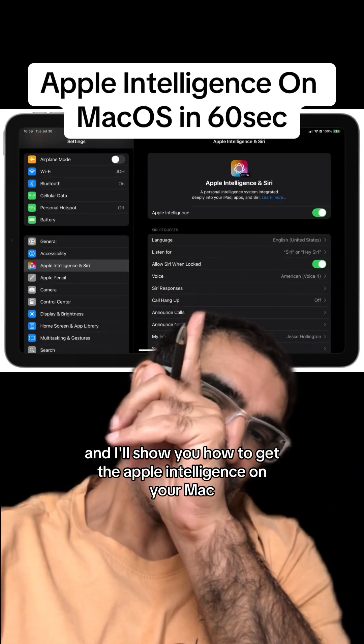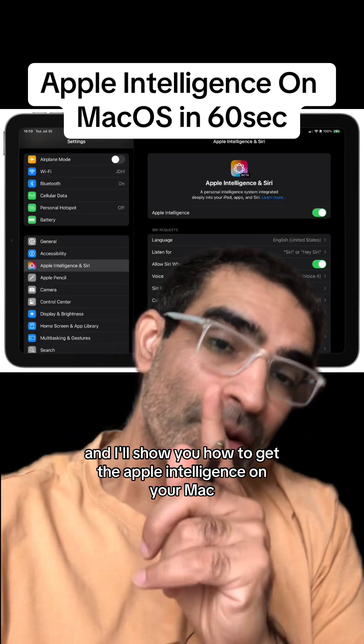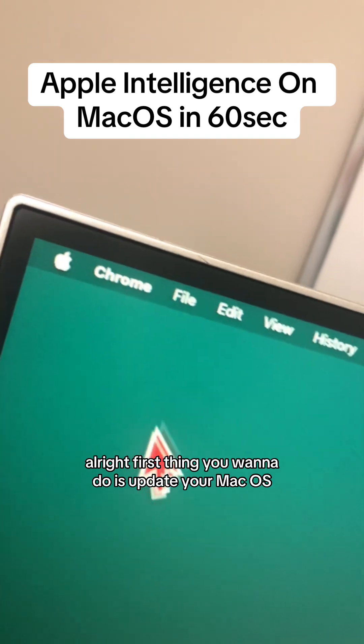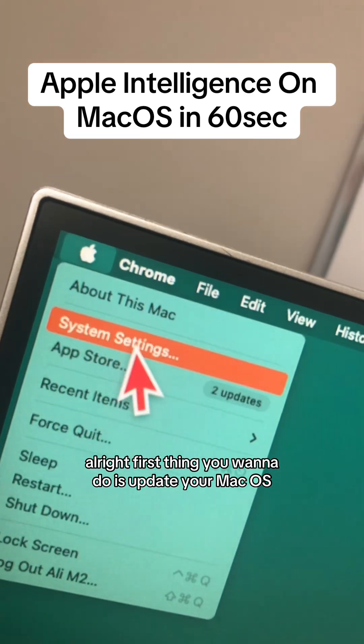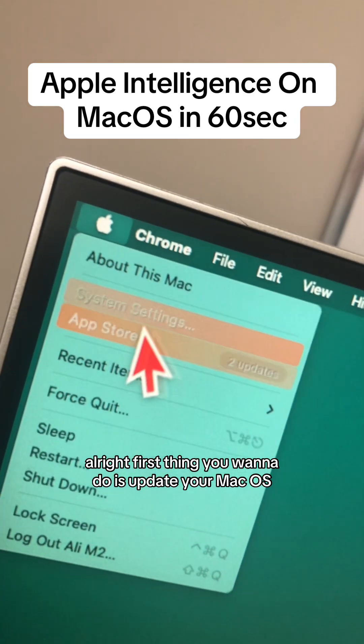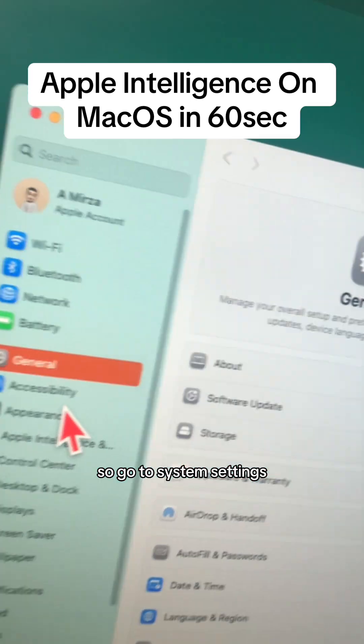Give me 60 seconds and I'll show you how to get Apple Intelligence on your Mac. First thing you want to do is update your macOS, so go to System Settings.